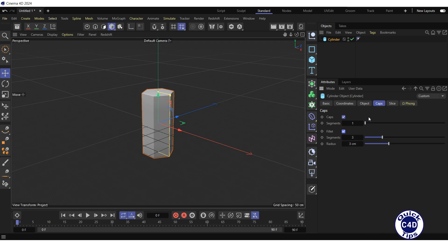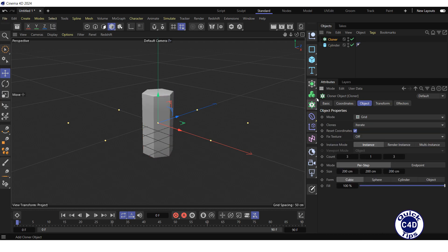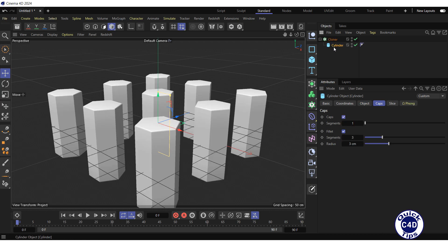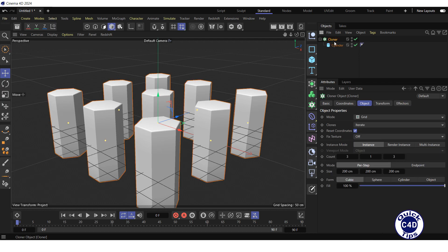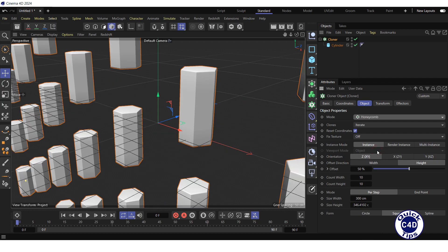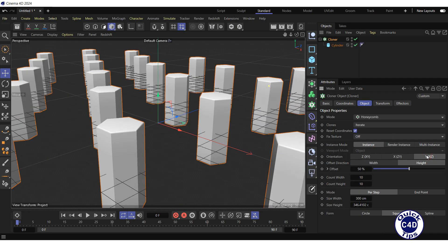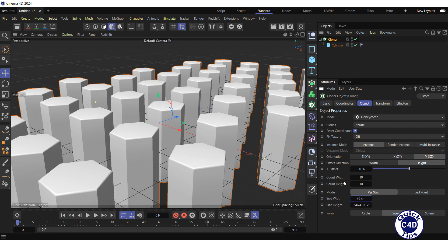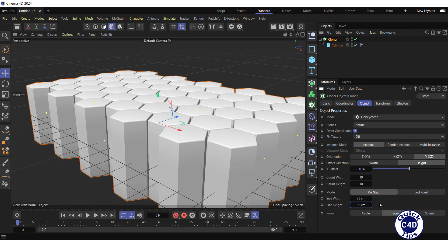Create a cloner object by clicking on the cloner icon and make the cylinder a child of the cloner. Select the cloner in the Object Manager. Go to the Object tab, change the mode from Grid to Honeycomb, switch the orientation to XZ plane, set the size width to 78 and size height to 90 cm. Increase the count width and count height to 50.